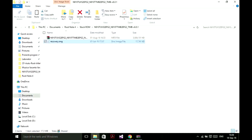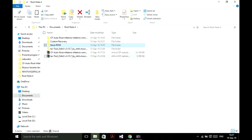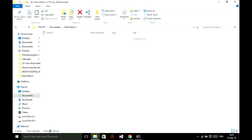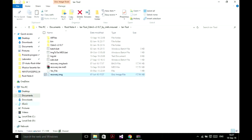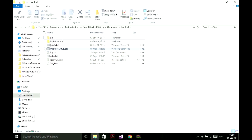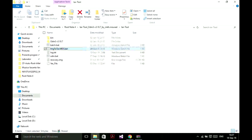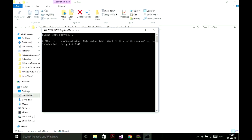Now we have to transform this recovery.img file into recovery.tar.md5. For that we need the tool tar-tool-odin. Extract and copy recovery here. Now click img.tar.md5 and wait a few seconds.